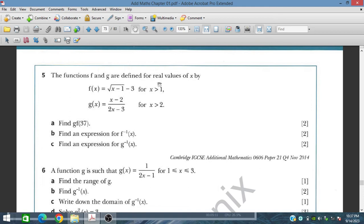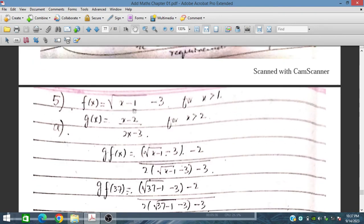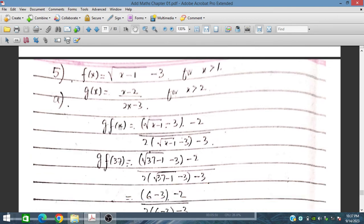Question number 5: f(x) equal to √(x minus 1) minus 3 for x greater than 1, and g(x) equal to x minus 2. Find gf(37), find an expression for f inverse x, and find the expression for g inverse x. For gf(x), we place f(x) in place of x in g(x), giving g(f(x)) equal to √(x minus 1) minus 3 minus 2.